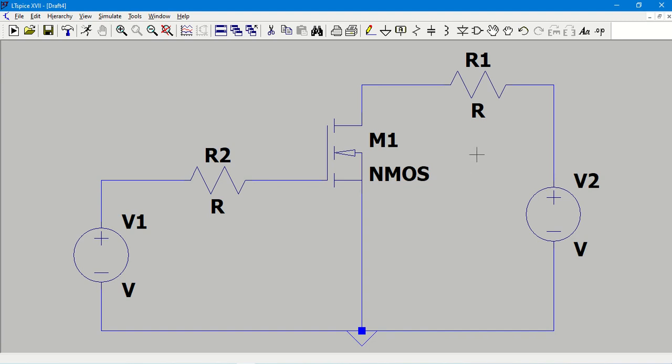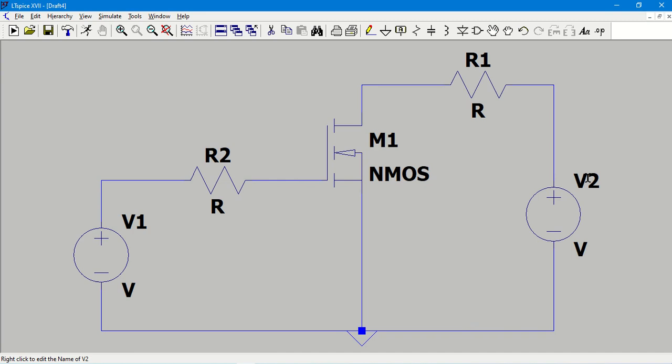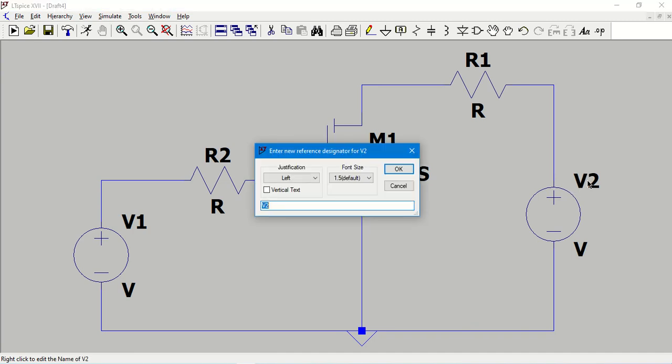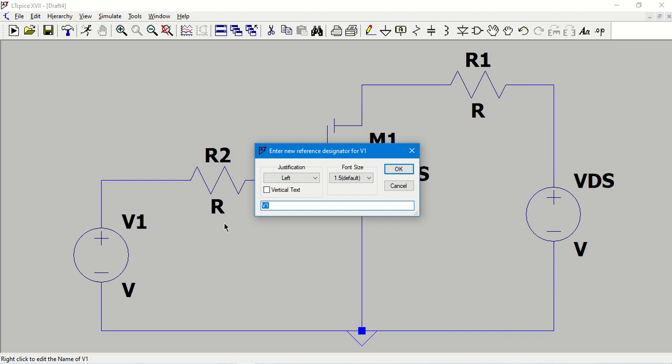Once the circuit is complete, I need to give values for the resistances and voltage sources. For my convenience, let me rename the voltage sources: V1 as VGS as it is connected across the gate and source of the MOSFET, and V2 as VDS as it is connected across the drain terminal and source terminal. To rename this, I am going to right click on the label.